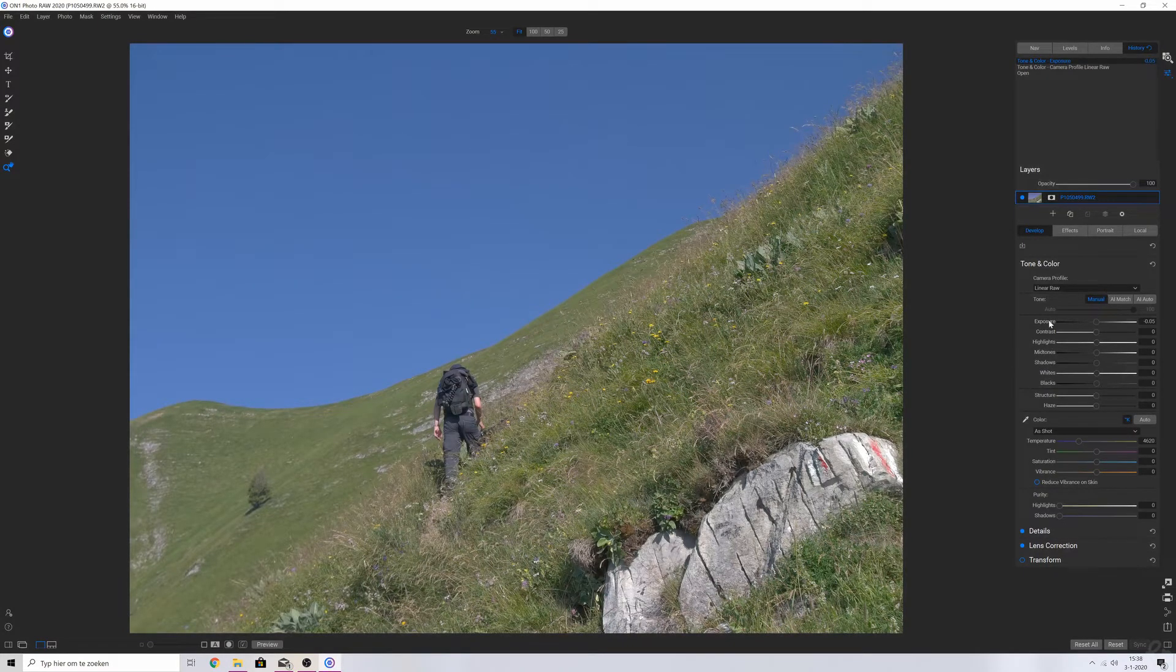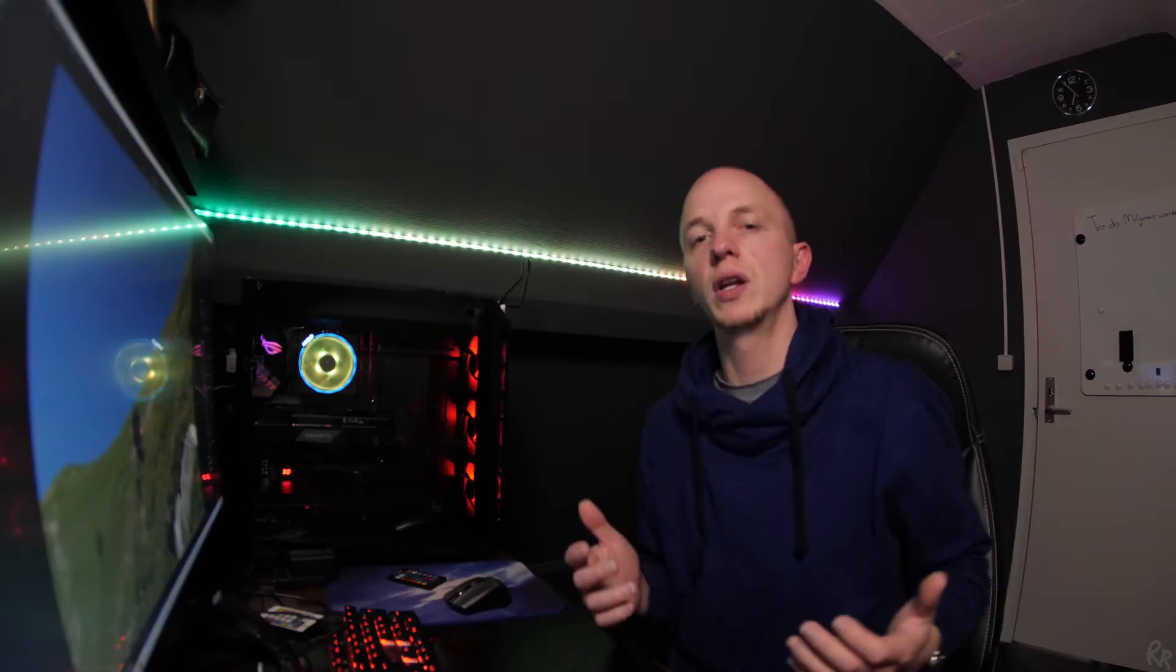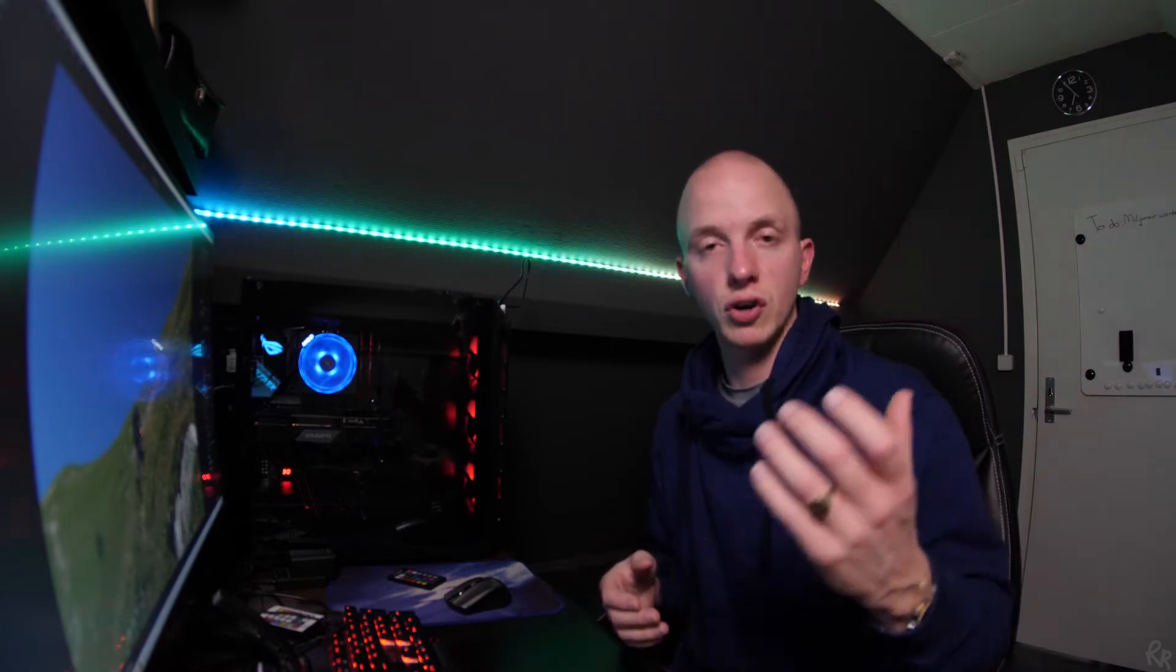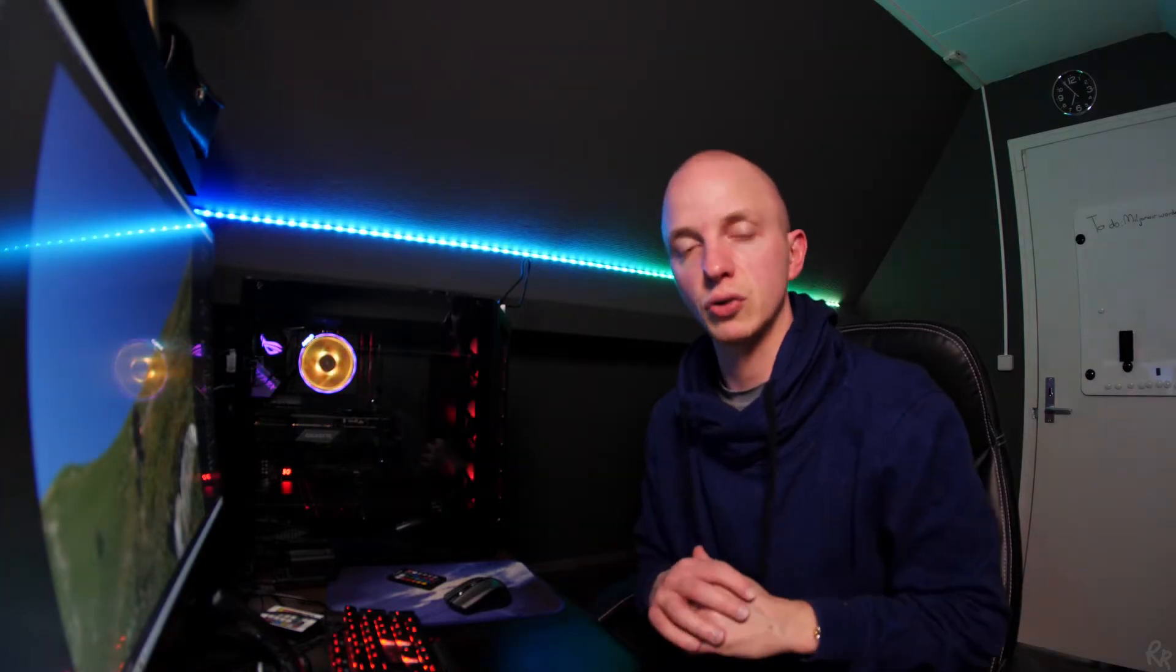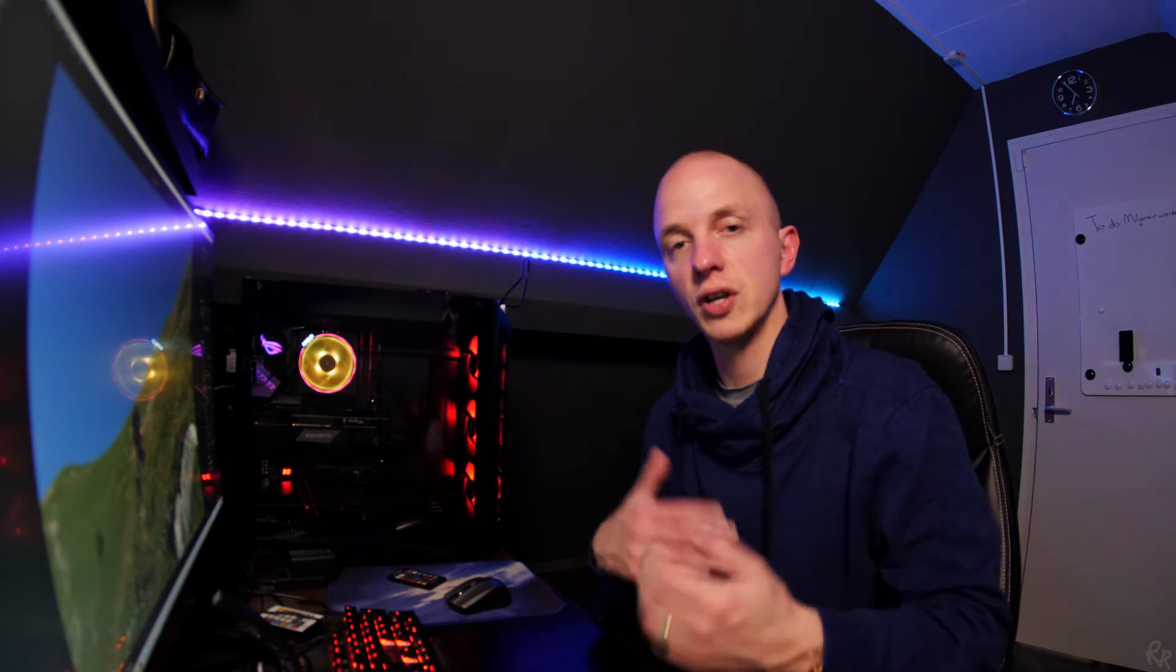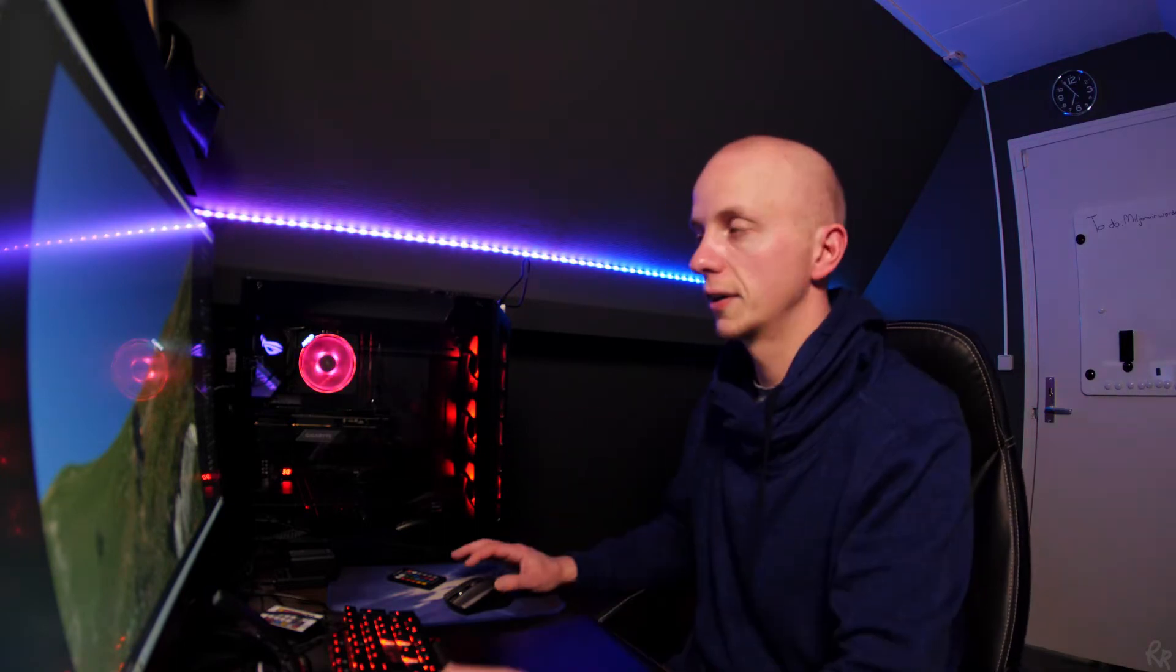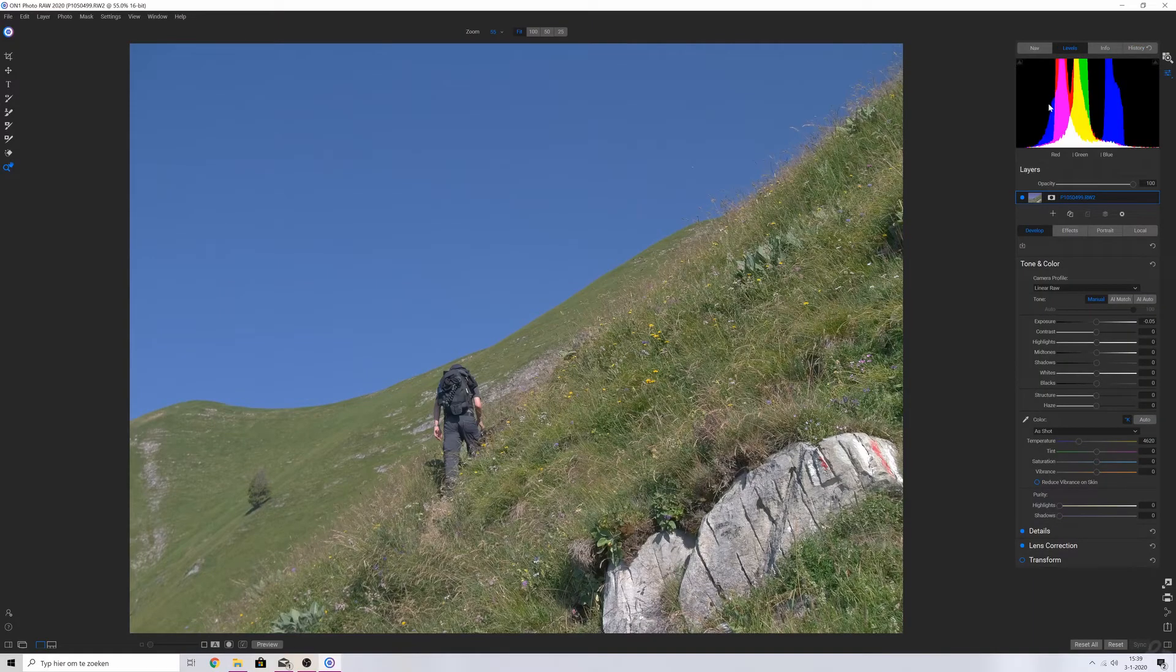I think this image is properly exposed but as you can see we don't have a histogram. And if you really want to work on an image you have to keep your eye out on the histogram to make sure that the shadows aren't being crushed and the highlights aren't being blown out. So what I'm going to do right now is I'm going to show you guys how to recover the histogram. You can go to levels and then you see that here the histogram starts to appear.